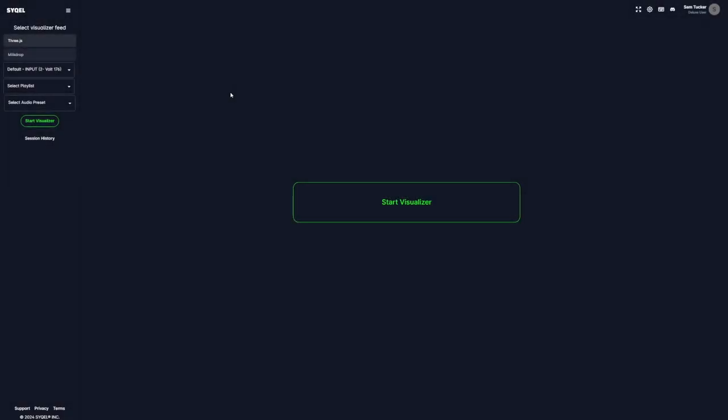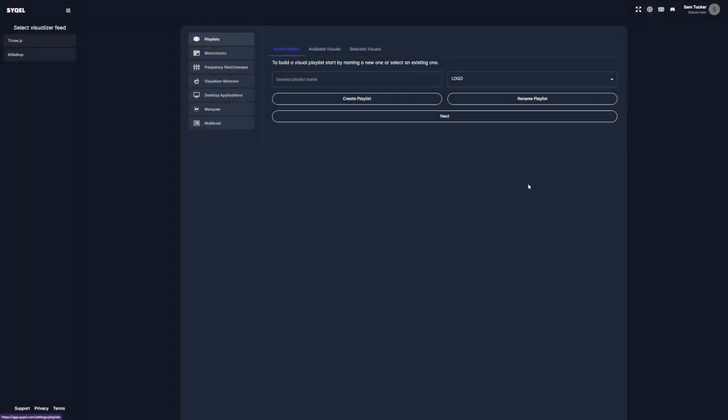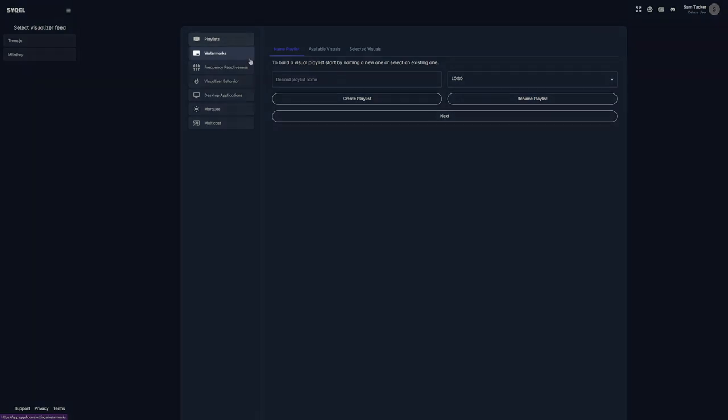We can find the watermark settings by navigating to the settings icon at the top right of the home page. Then, we just need to go to watermarks.